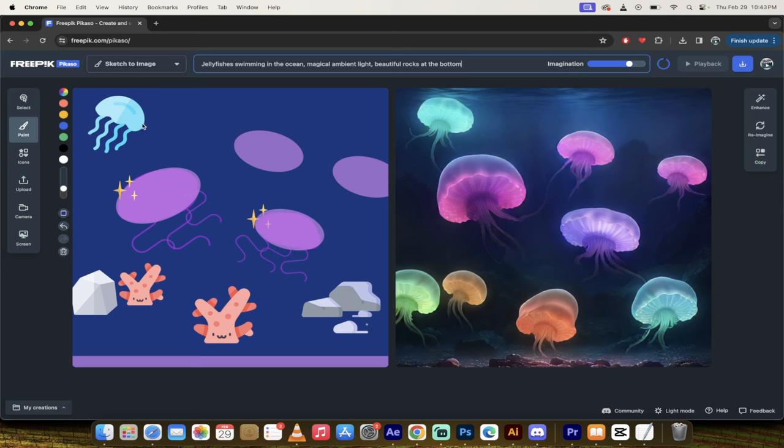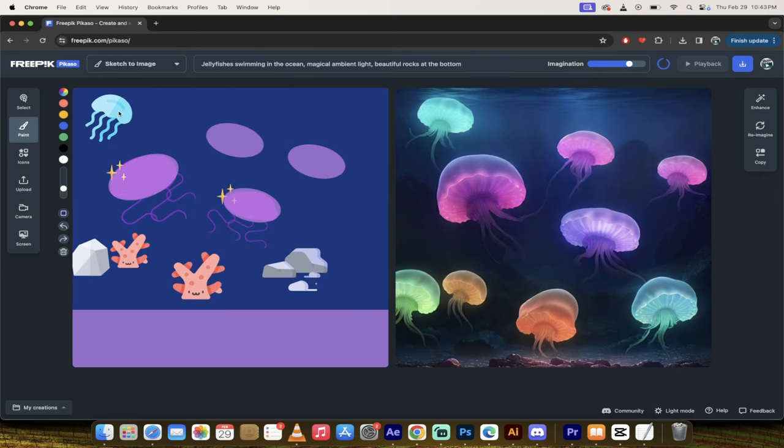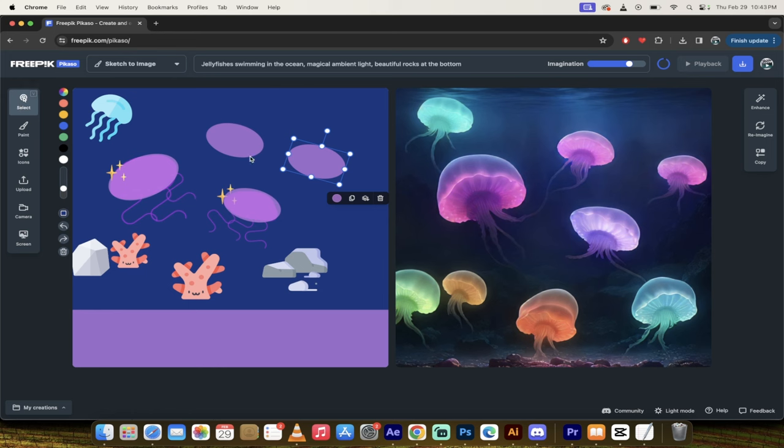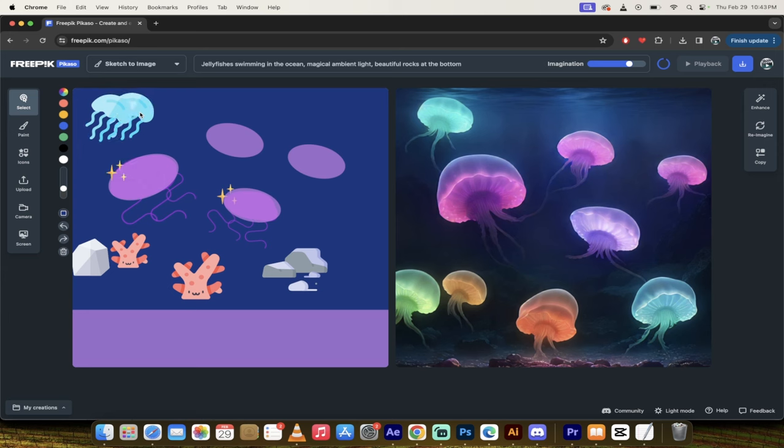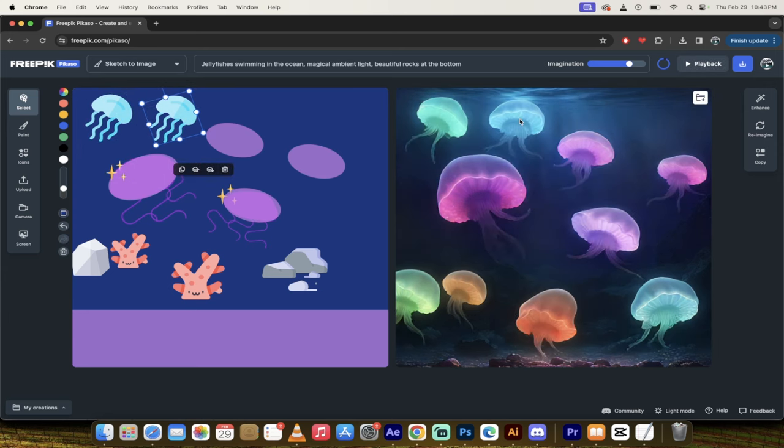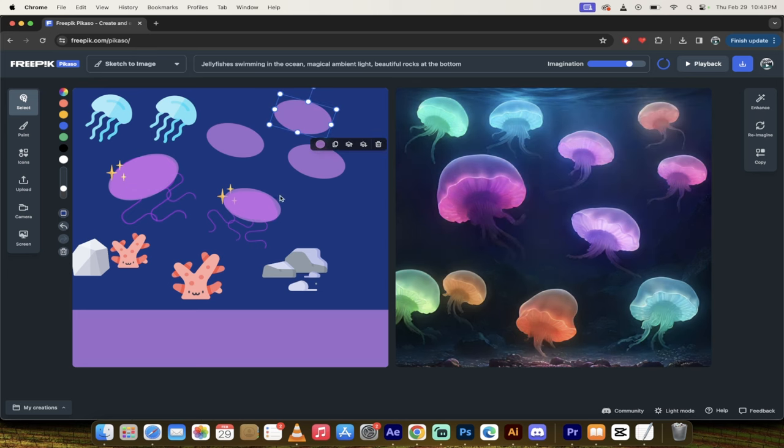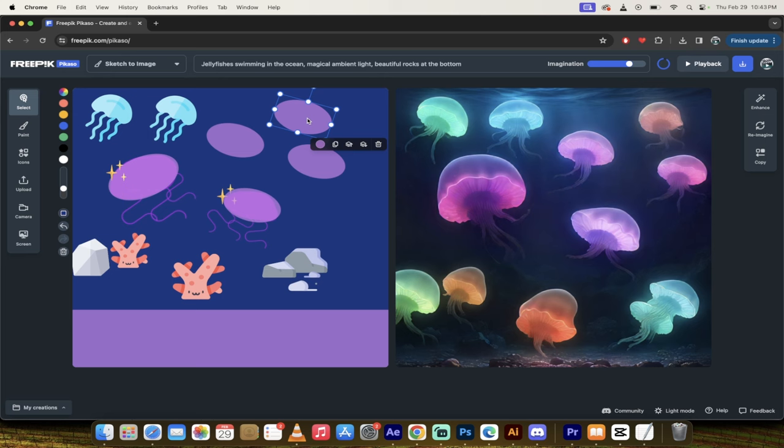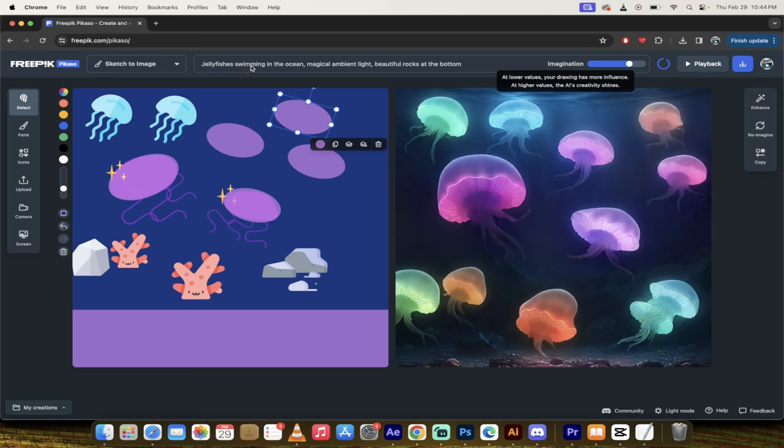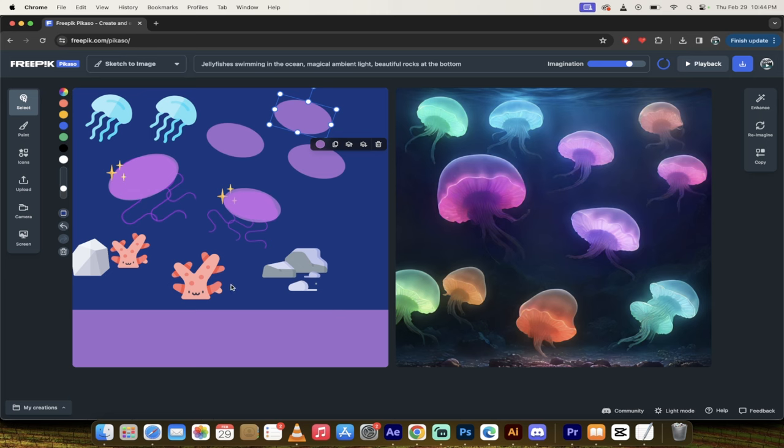Now how good is it? Watch this. I'm going to click on select here and I'm going to grab maybe this jellyfish here. I'm going to hold down the option key to duplicate it. Now watch on the right side. You'll see a jellyfish right here. Out of nothing, it just creates it on the fly. This is absolutely bonkers. If you know how to draw, this tool is for you. I'm going to create another jellyfish and it's literally creating this out of a circle. It's just an ellipse and they're turning them into jellyfishes. So here's the prompt up here at the top. Jellyfishes swimming in the ocean, magical ambient light, beautiful rocks at the bottom. Look at this. This is crazy how good this is.